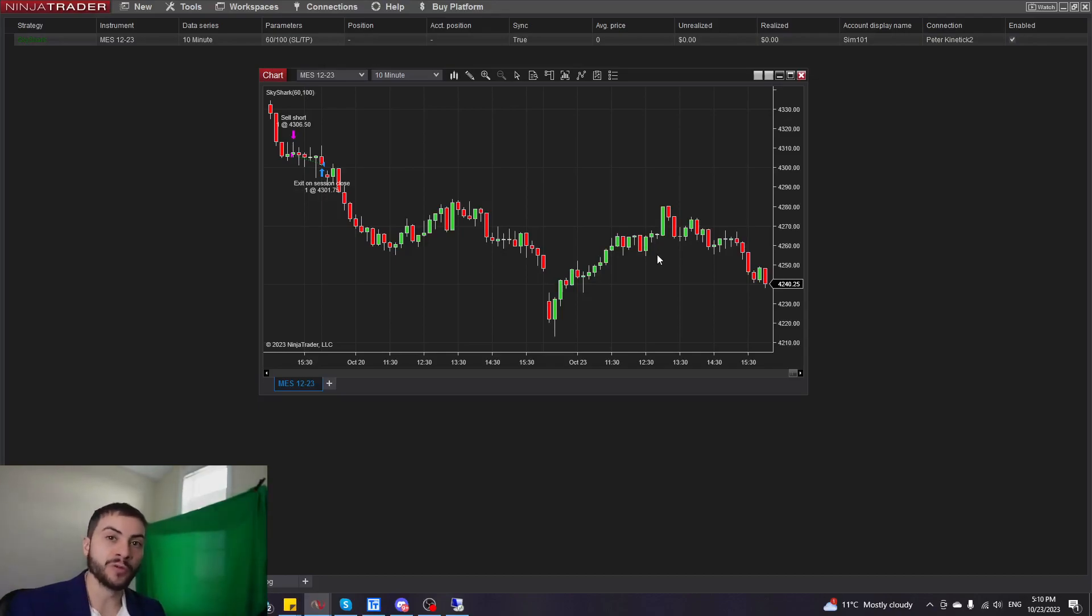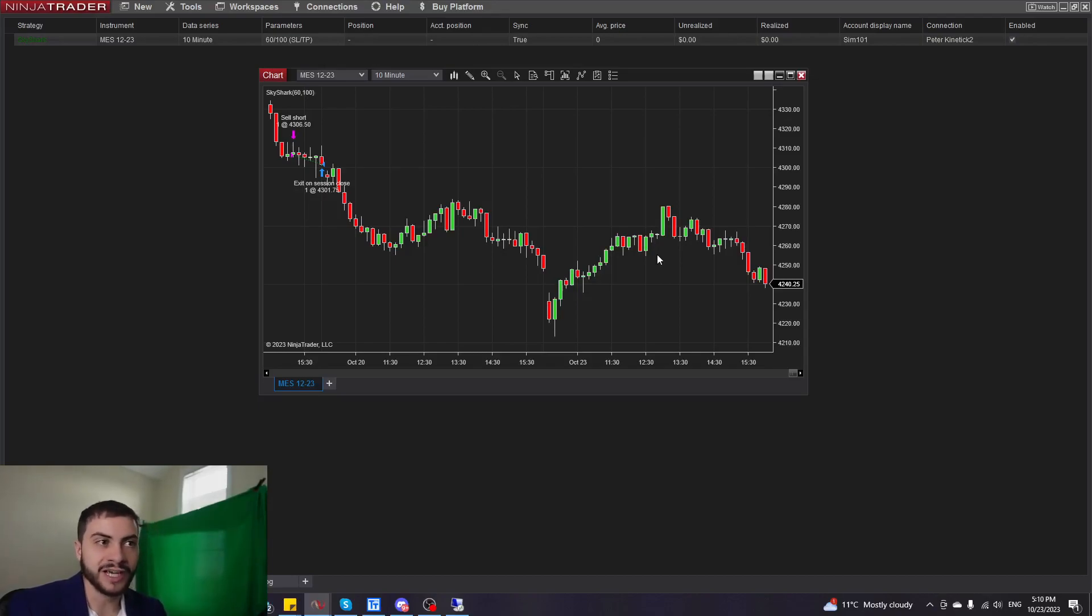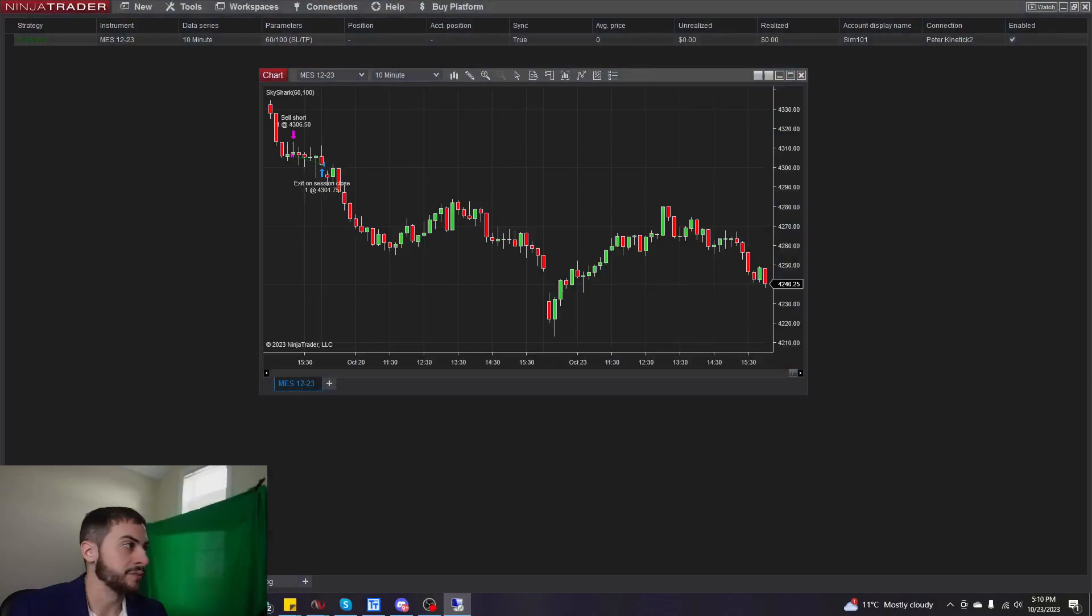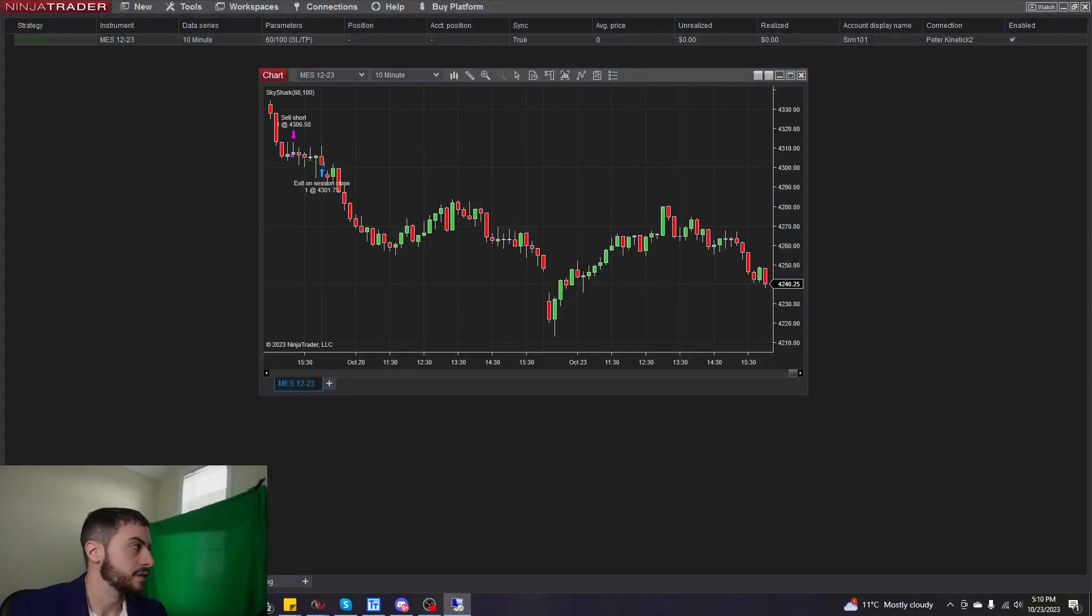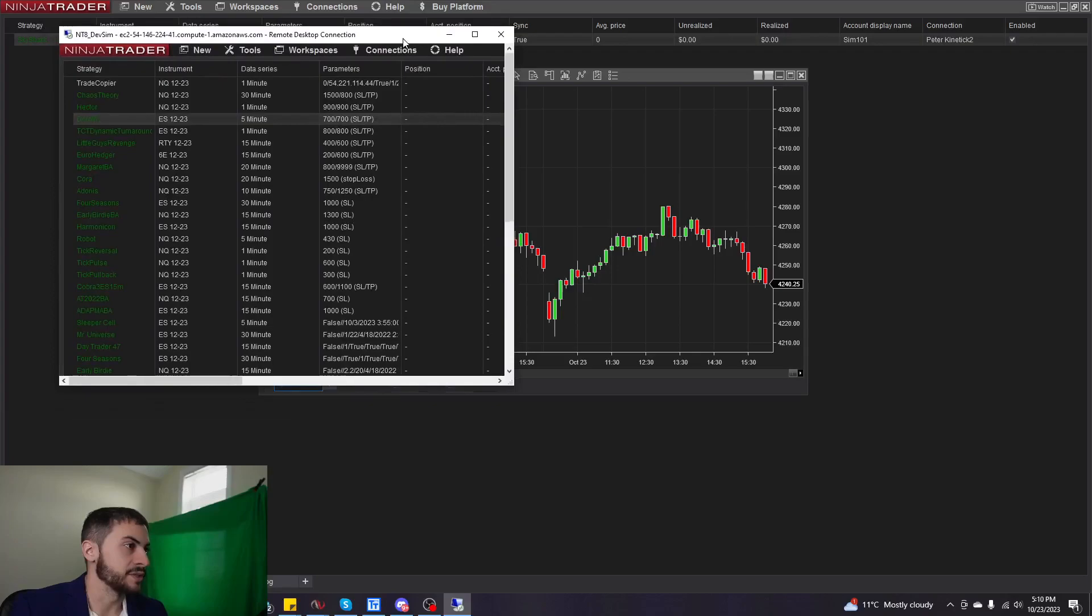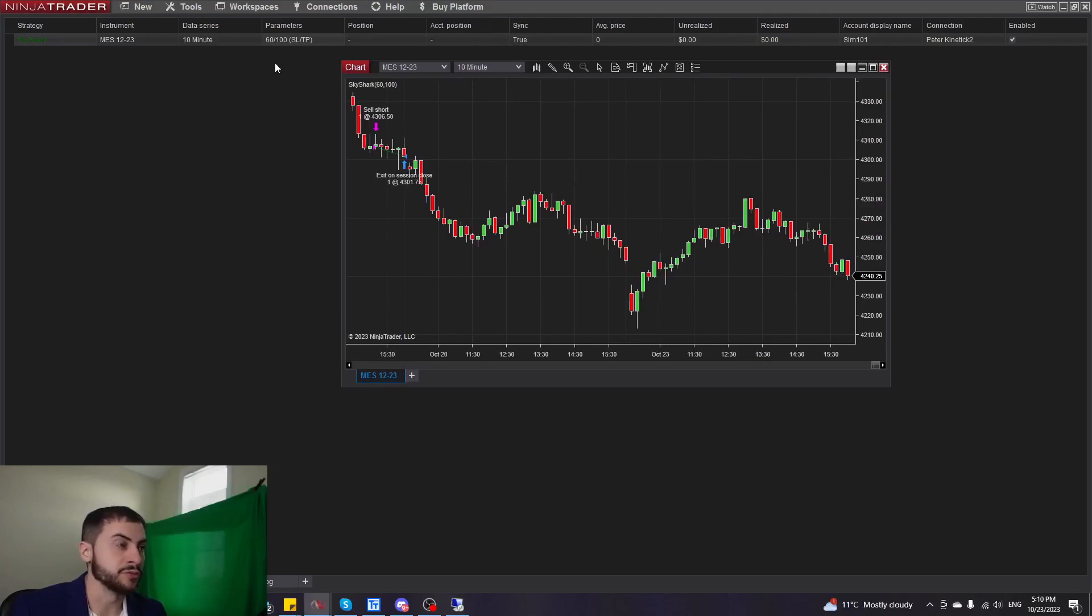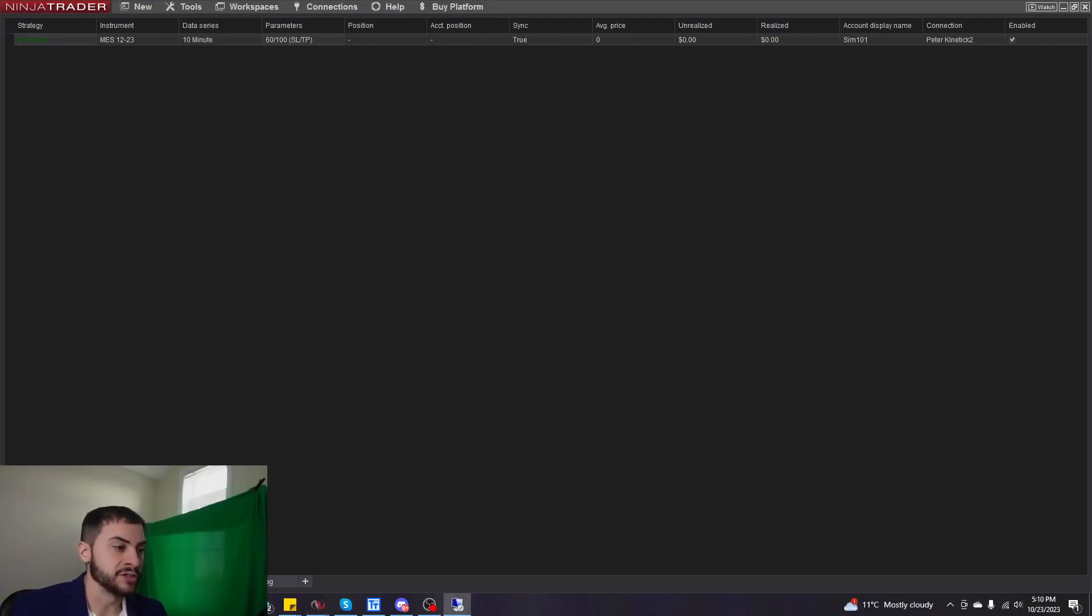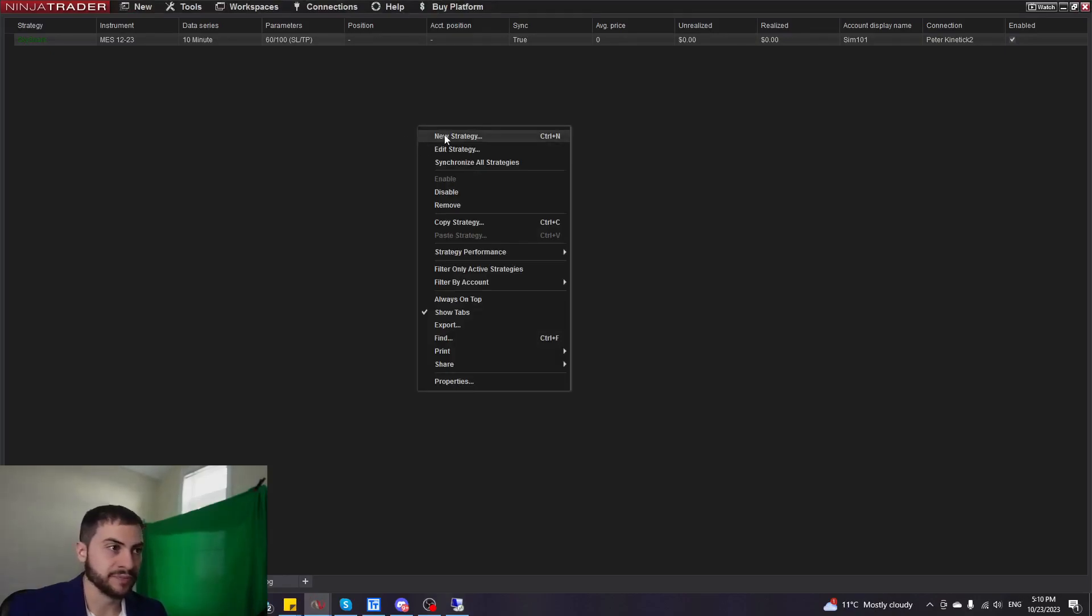However, once you get more and more strategies, you don't want too many charts open. Once you start getting past 10 to 20 strategies live, it's sort of annoying to have 10 to 20 charts open. So you can run strategies without charts. And I'll give you a sneak peek of what that looks like. Here's my one of my dev servers. You can see some of the strategies there and how they're all running. So you can start strategies without a chart as well.